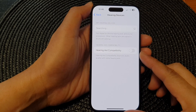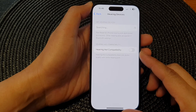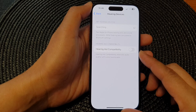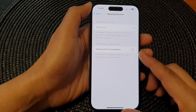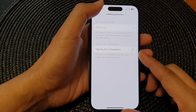Hey guys, in this video we're going to take a look at how you can turn on or turn off hearing aid compatibility on the iPhone 15 series.